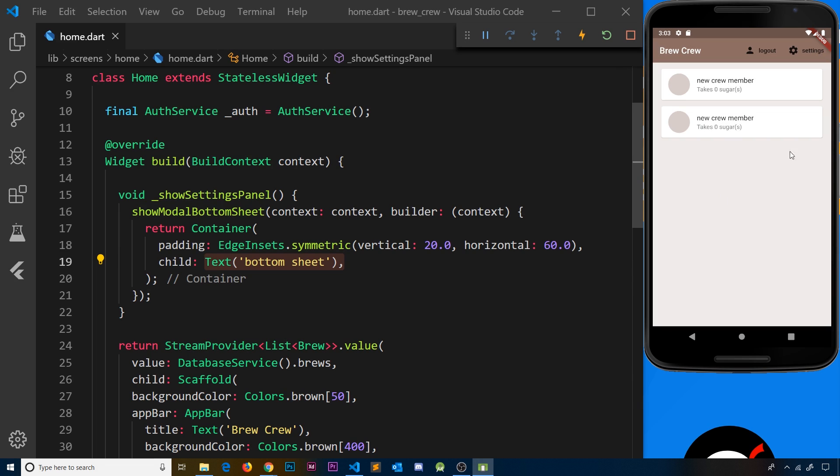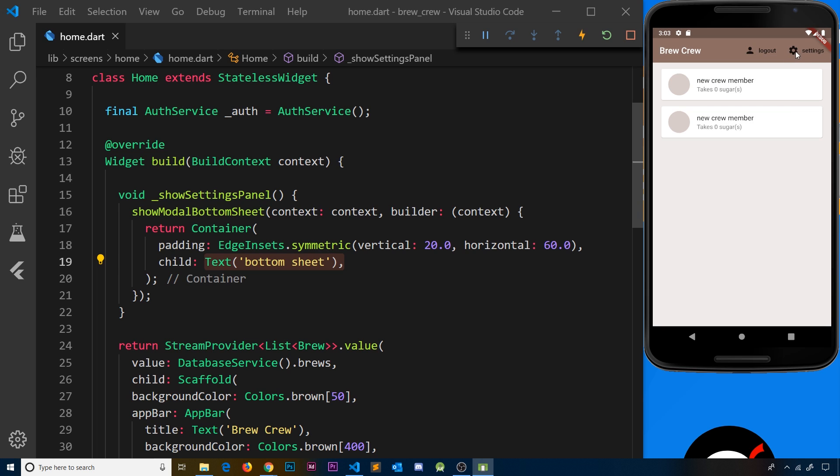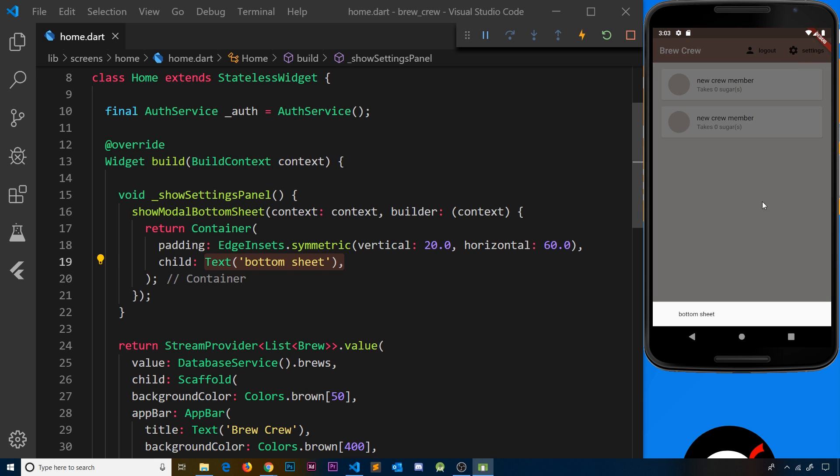So that is the bottom sheet done. Now in the next video, what I want to do is create some kind of form that is going to go inside this bottom sheet that a user can use to update their preferences.